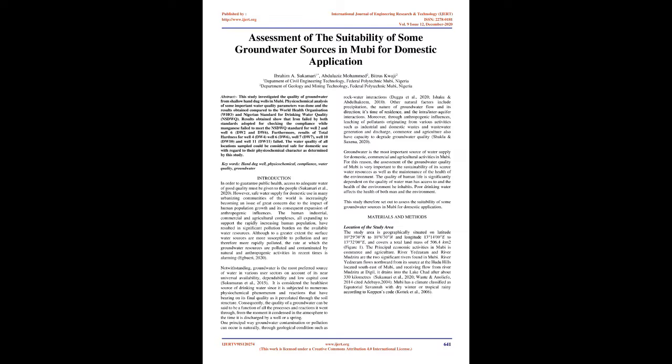Groundwater is the most important source of water supply for domestic, commercial, and agricultural activities in Mubi. For this reason, the assessment of the groundwater quality of Mubi is very important to the sustainability of its scarce water resources as well as the maintenance of the health of the environment. The quality of human life is significantly dependent on the quality of water man has access to and the health of the environment he inhabits. Poor drinking water affects the health of both man and the environment. This study therefore set out to assess the suitability of some groundwater sources in Mubi for domestic application.